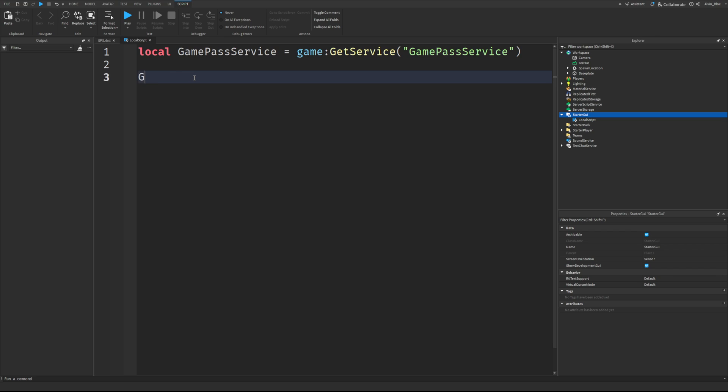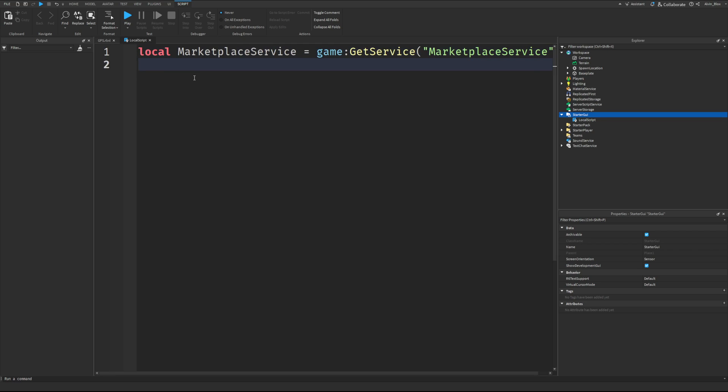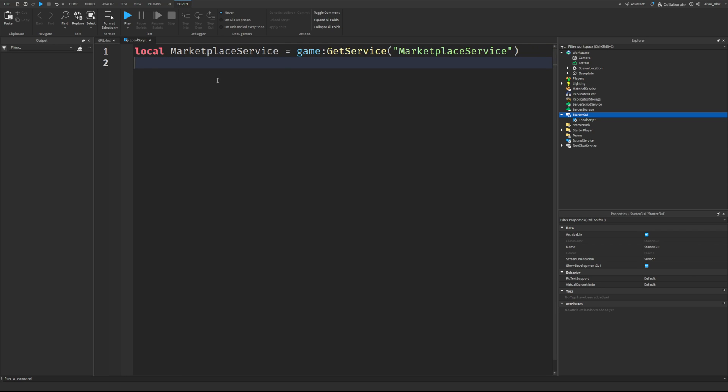And to prompt a Game Pass, well, actually, what we also have is the Marketplace Service. Okay, so we'll say Game Get Service, Marketplace Service. And we also have, like I just typed out there, the Game Pass Service. So what is the difference between these two, right? We have a Game Pass Service and a Marketplace Service.